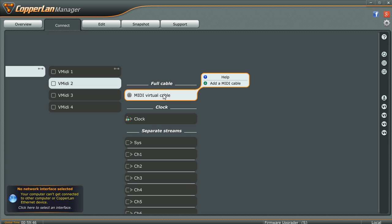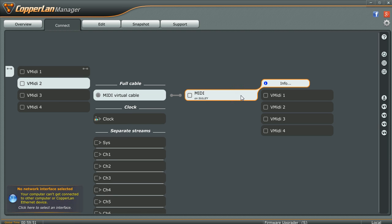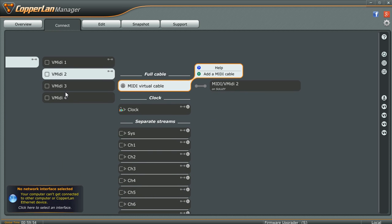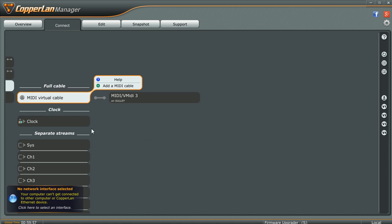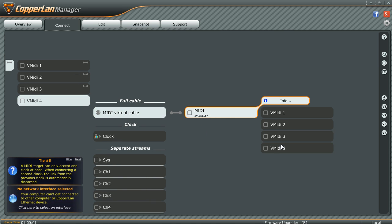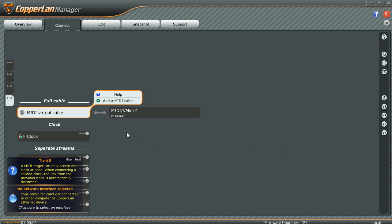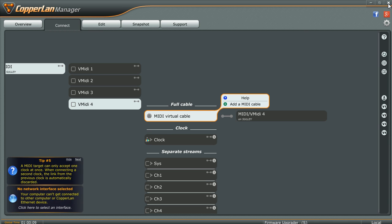So that's connected — V-MIDI 1 to virtual MIDI cable to V-MIDI 1. Let's do the same with the other three: clicking on V-MIDI 2, add a virtual MIDI cable for 2; same thing with 3; and same thing with 4. Now I can use all four of those cables. That's all we need to do in CopperLAN Manager, so I'm going to close it out.